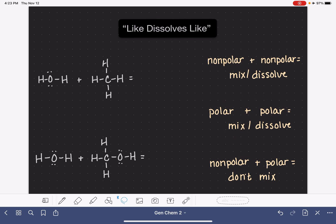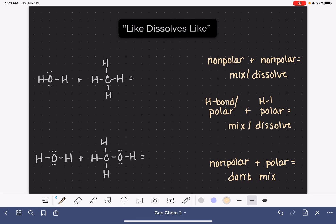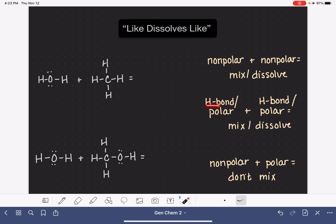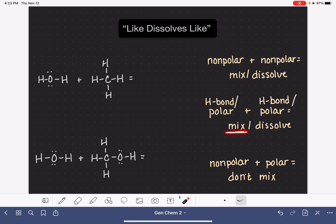One thing to add: hydrogen bonding is just a type of polarity, so a molecule that has hydrogen bonds is considered a polar molecule. If we combine two molecules that both have hydrogen bonds, they will mix. A molecule that has hydrogen bonds will also mix with a molecule that is polar, because hydrogen bonding is essentially an extreme type of polarity.